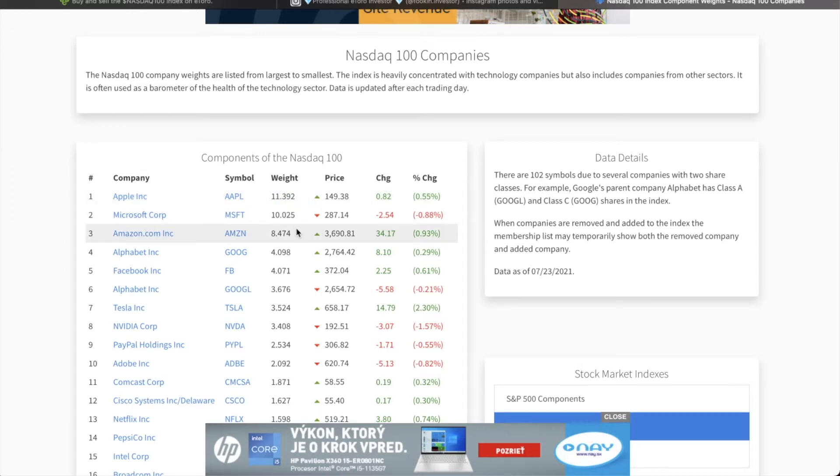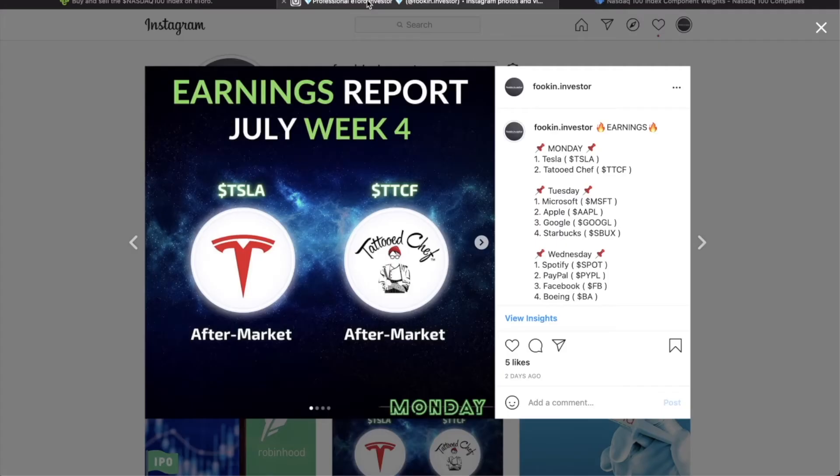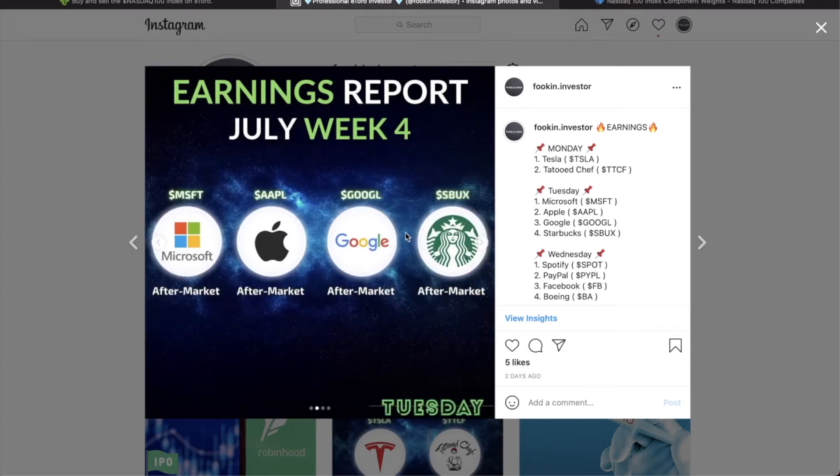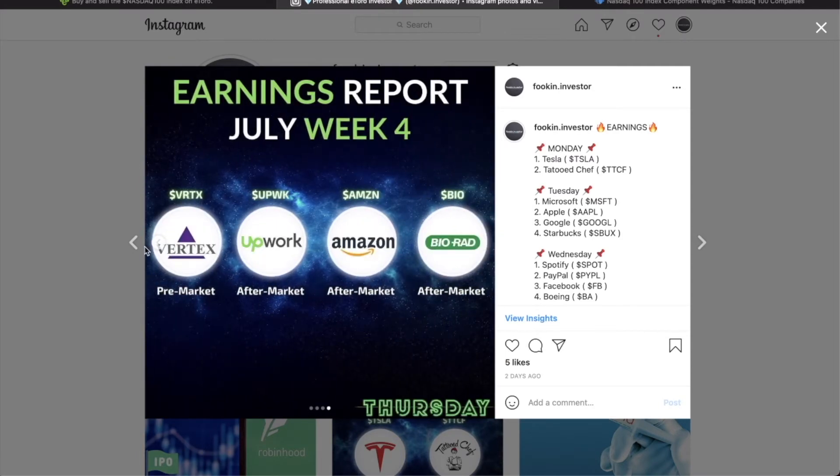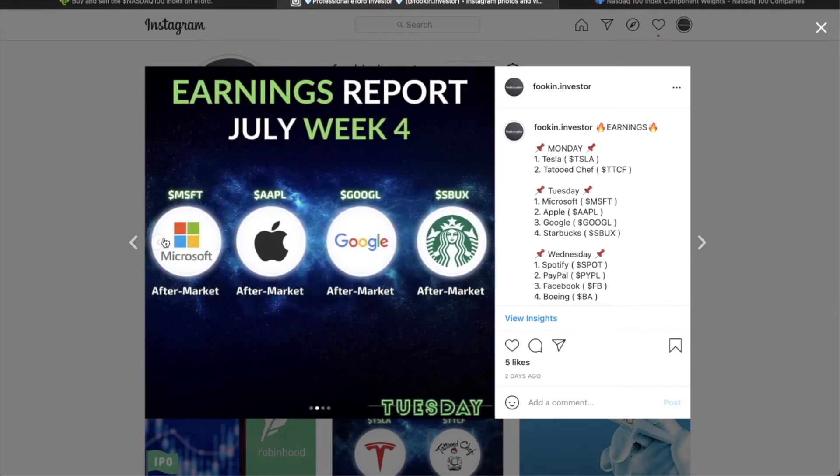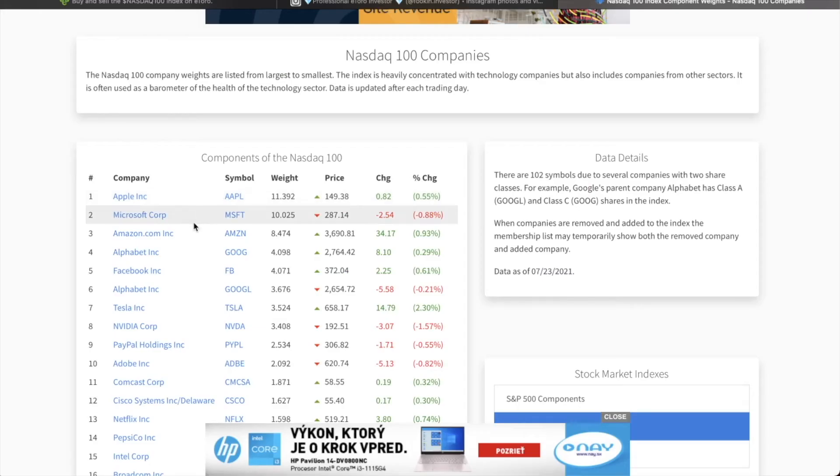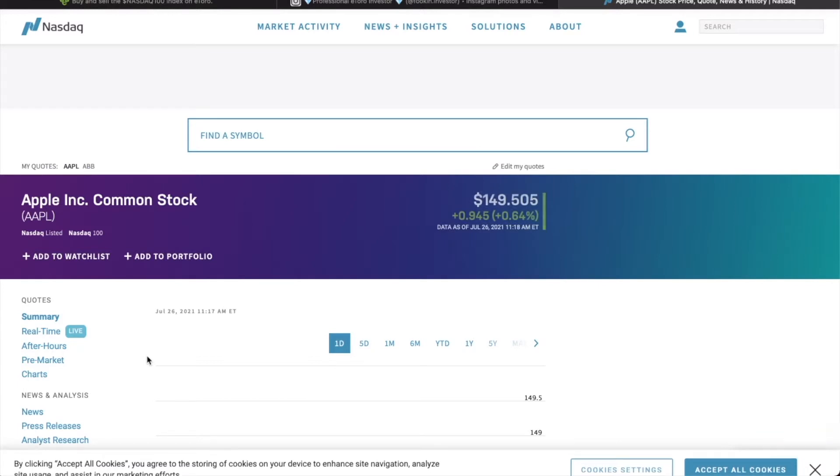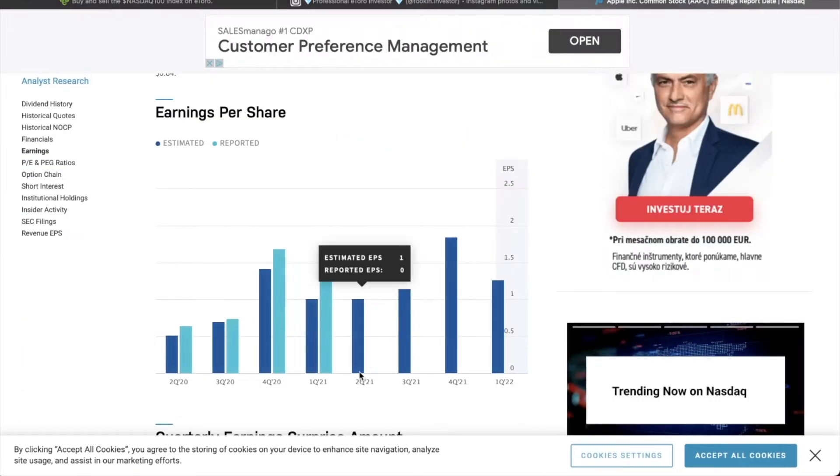When we look at the top 10 Nasdaq positions, we can see Apple is number one with 11%, second is Microsoft with 10%, and then we got Tesla on 7th place with 3%. So the most important day for Nasdaq will be Tuesday. Microsoft, Apple, Google, Starbucks is like top one, top two, top four, top six from the whole Nasdaq. Tuesday is going to be a bumpy ride.